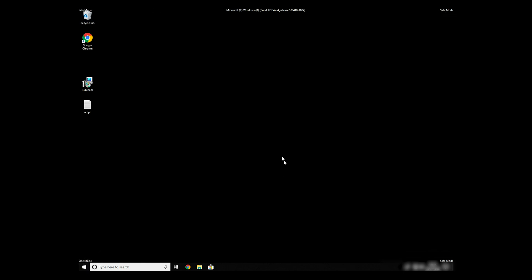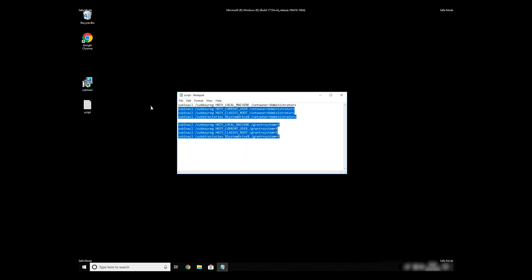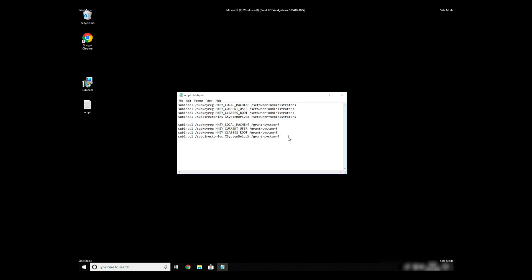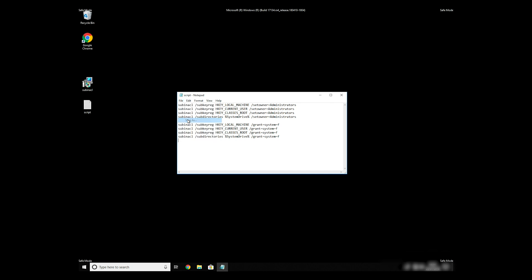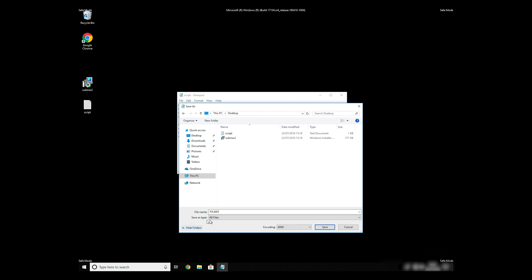Now we need to clean up any registry errors or incorrect settings that could have been modified by this ransomware virus. Copy the text that you can find in the description of this video. Paste it to Notepad, then click on File, Save As. Save it anywhere you will find it, for example on your desktop. Name the file anything you will remember, but at the end don't forget to type .bat.